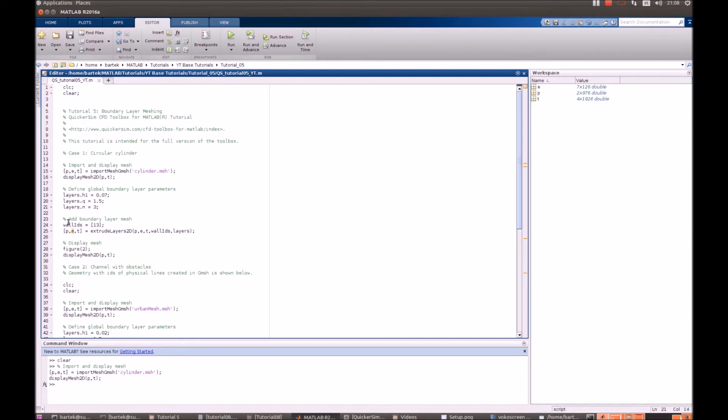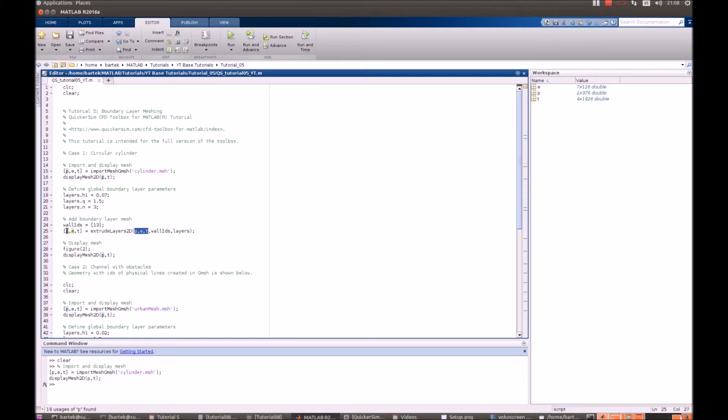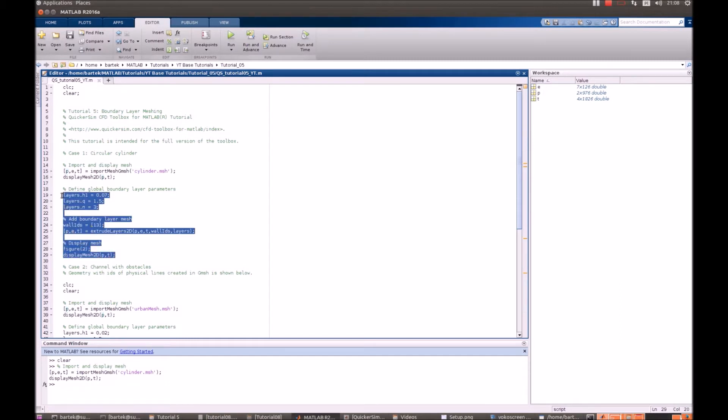After that, we just have to define which wall IDs should be extruded. Extrude the layers. Notice that we have to create at this moment a new version of variables PET as our mesh gets modified. And we have a look at the new mesh.